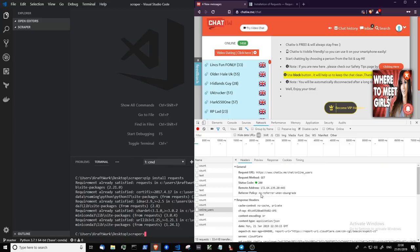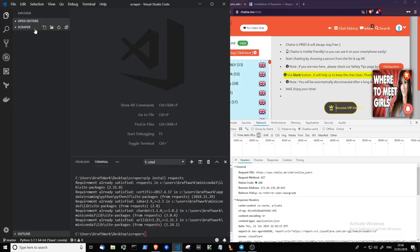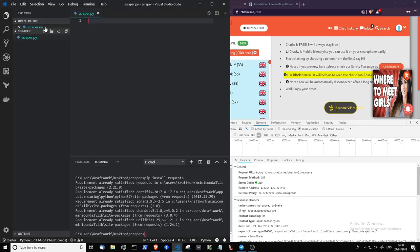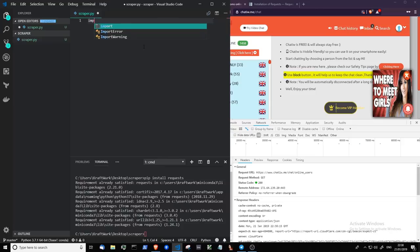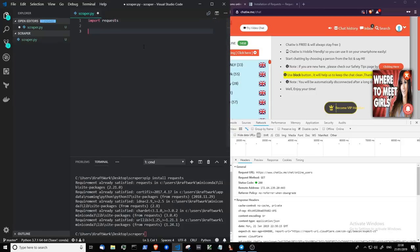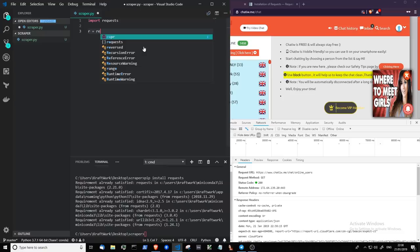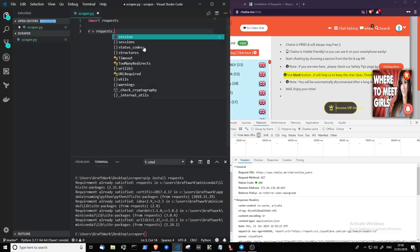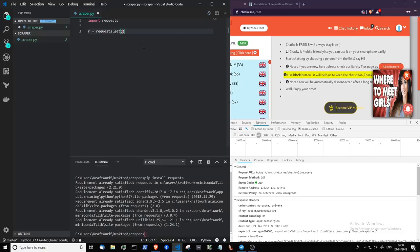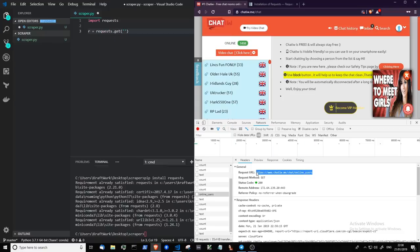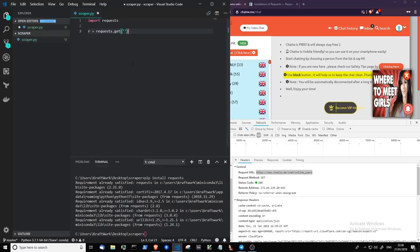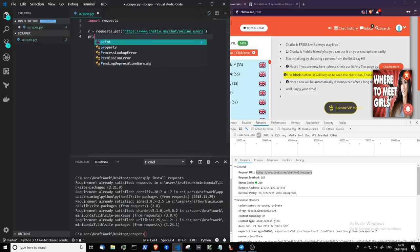So let's head over to Python and let's try to send that request and see if we can get that same data. So create a new file called scraper.py. And we're going to import requests and requests.get. And let's just copy that link, that URL. And let's print that and see what happens.